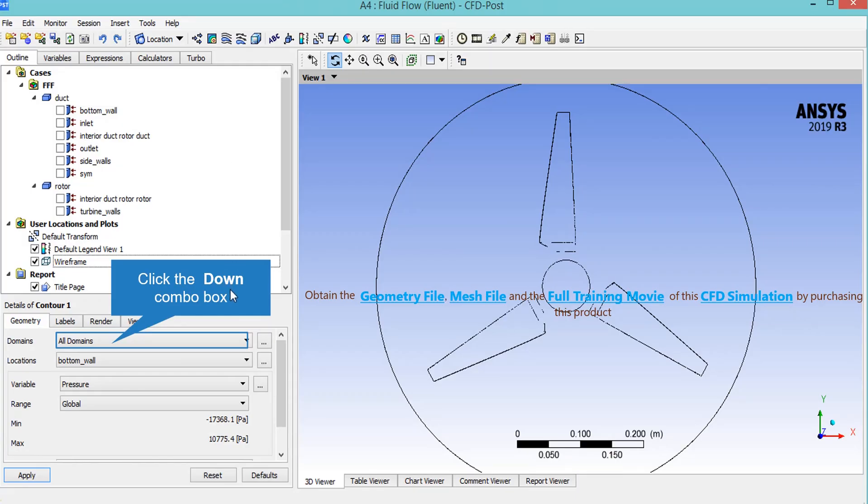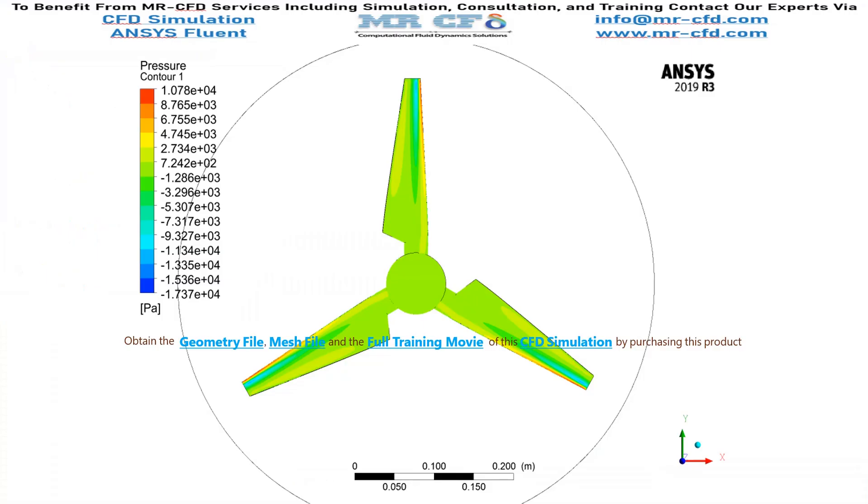For example, we want to extract pressure contour on the turbine blade. On the Domain section, we click on Rotor Domain and in the Location, we click on Turbine Blades. We also set the variable as Pressure. As is shown in the Pressure Contour of Turbine Blades, you can see that on the tip of the blade, where the blade first collides with the airflow, the pressure has increased.